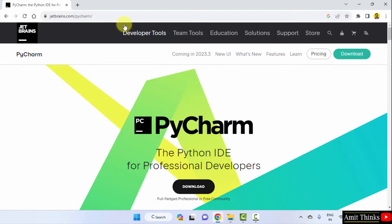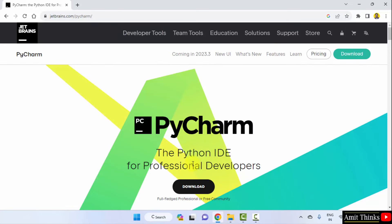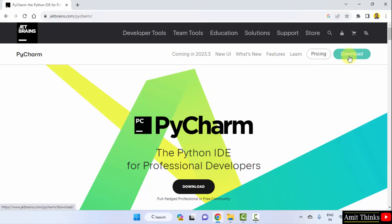Now, we have reached the official website here. Now, you can directly click download here or you can also click download. Let's click.